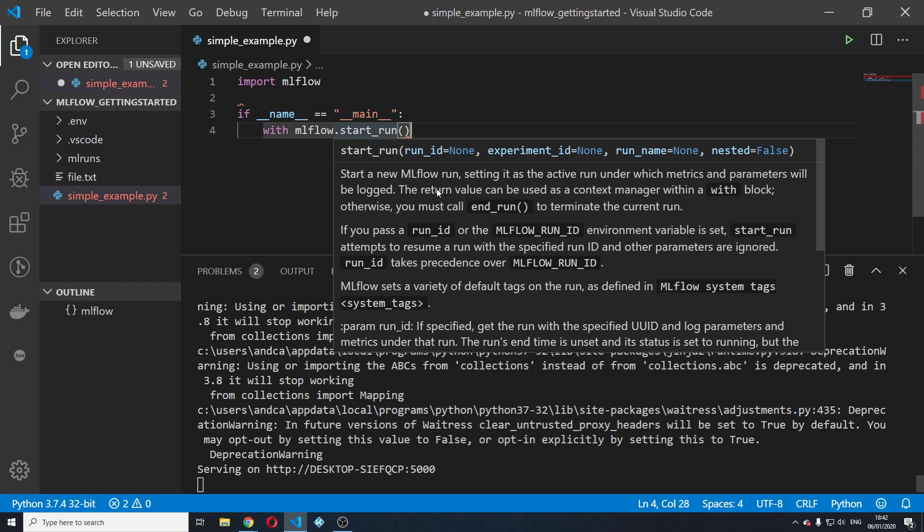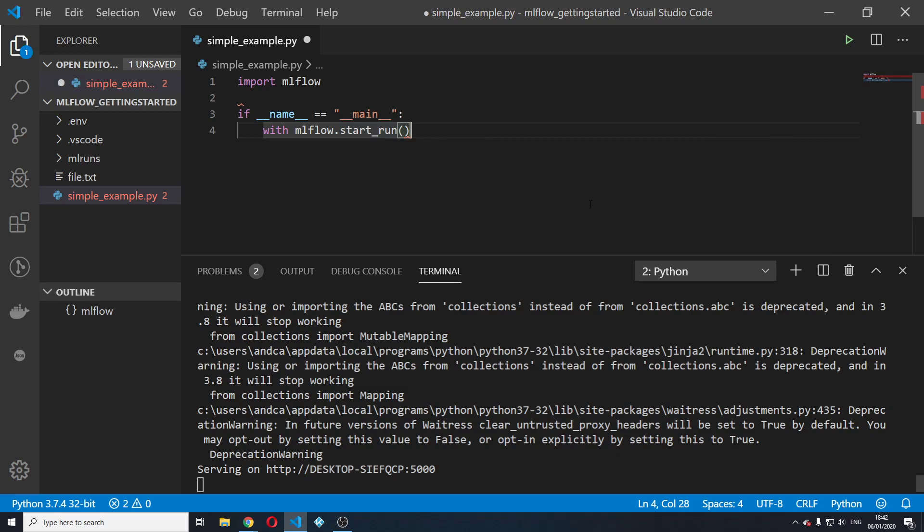And the return value can be used as a context manager within a with block. Otherwise you must call end run to terminate the current run. So we will use the context manager by using the with statement.